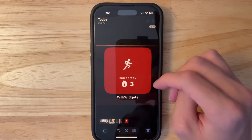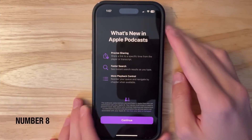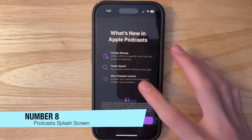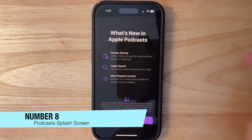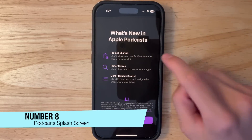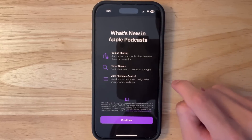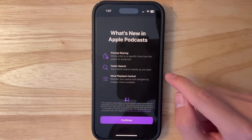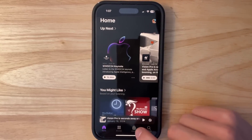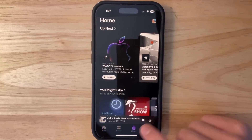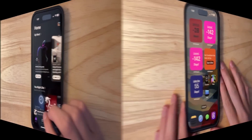The next change has to do with the Podcast app. There is a brand new splash screen inside Podcasts showing off precise sharing, faster search, and more playback controls. It looks a lot nicer, though Podcasts is basically the same as it was in Beta 2.